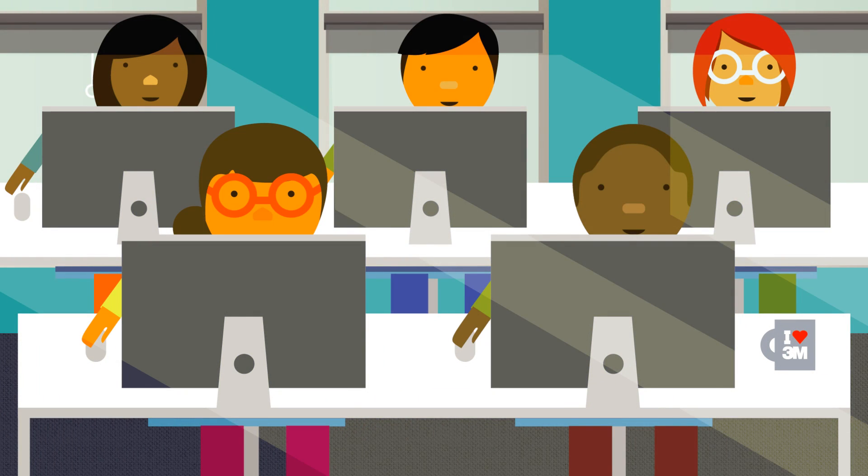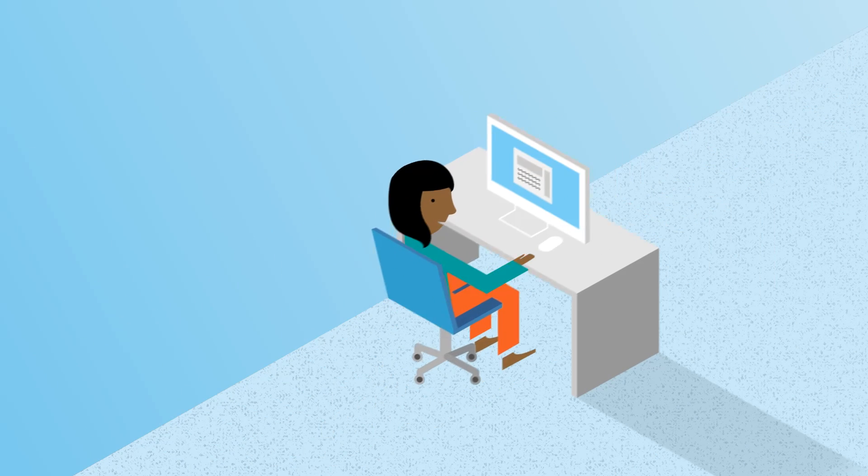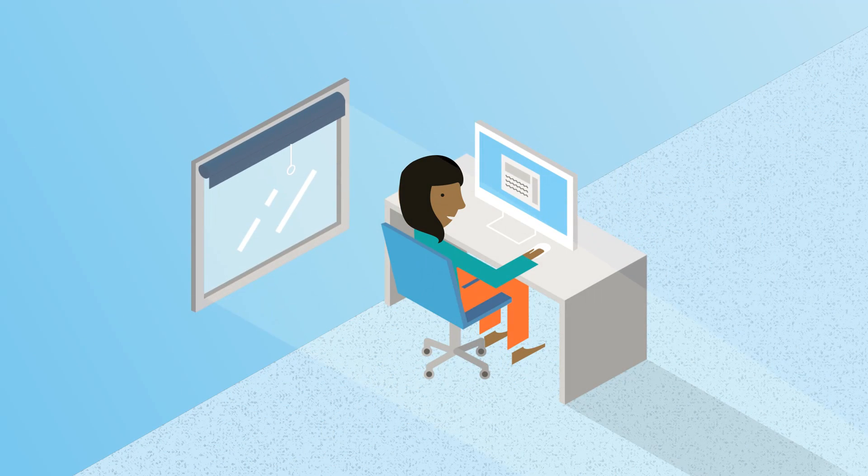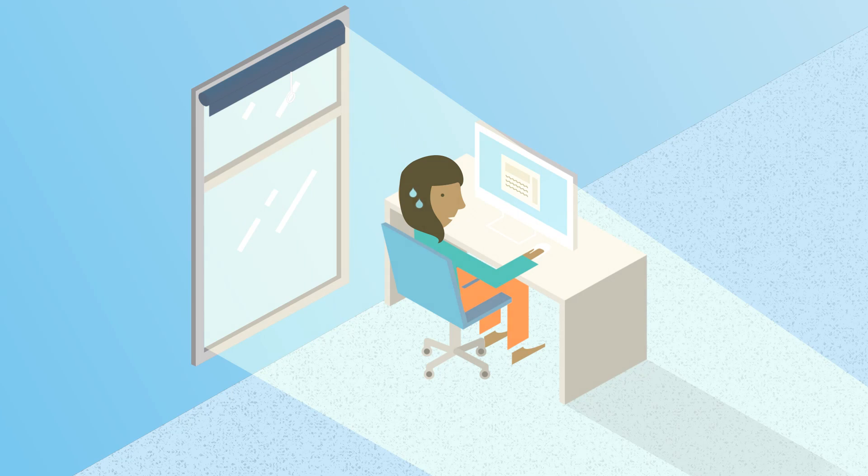And best of all, natural light is free. So naturally, windows have become larger and larger in order to bring more light in.